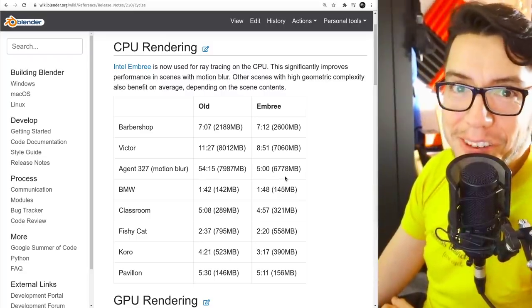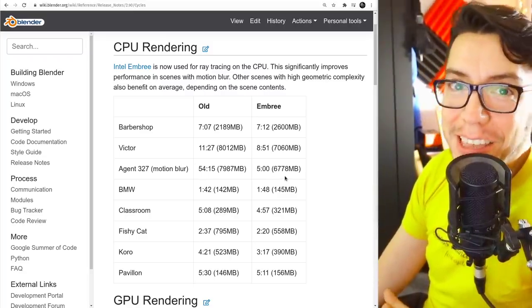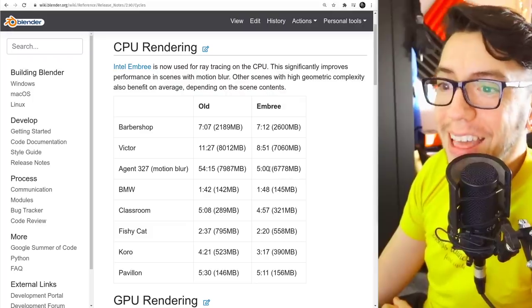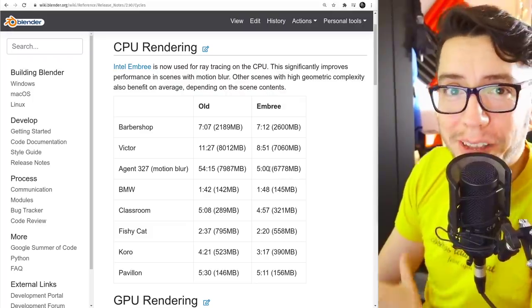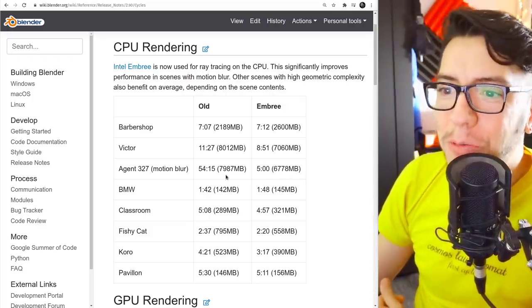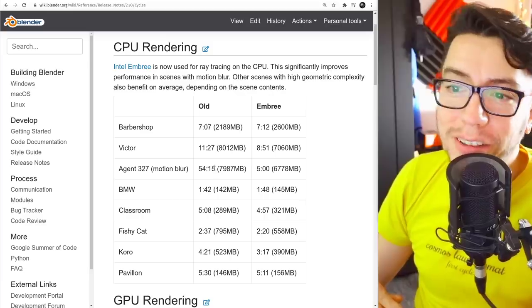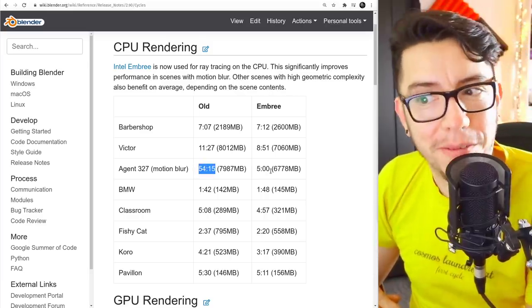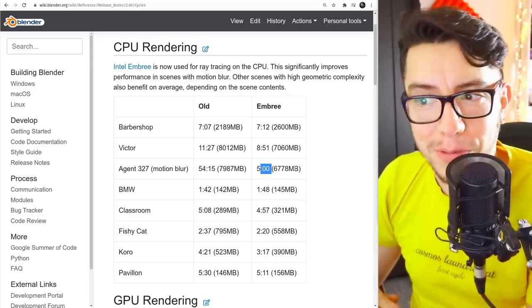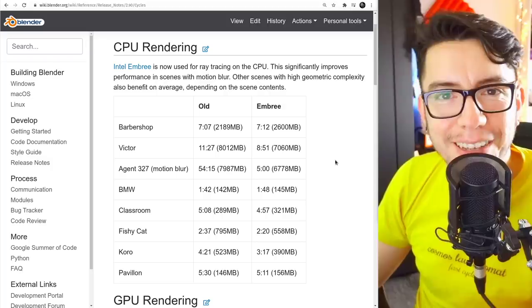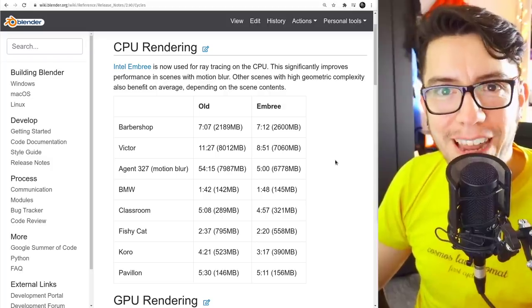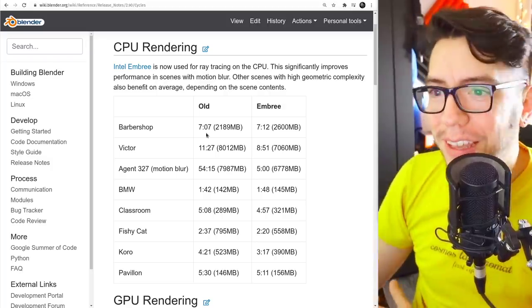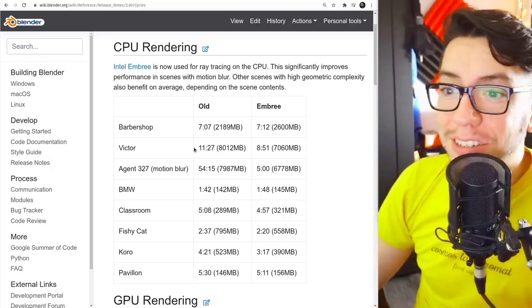If we were using, if we had Embree back then, this improvement that was just added to Cycles now, we would be talking about instead of 54 minutes per frame, 5 minutes per frame, 5 minutes per frame, nothing compared to what it used to be. It's just crazy.